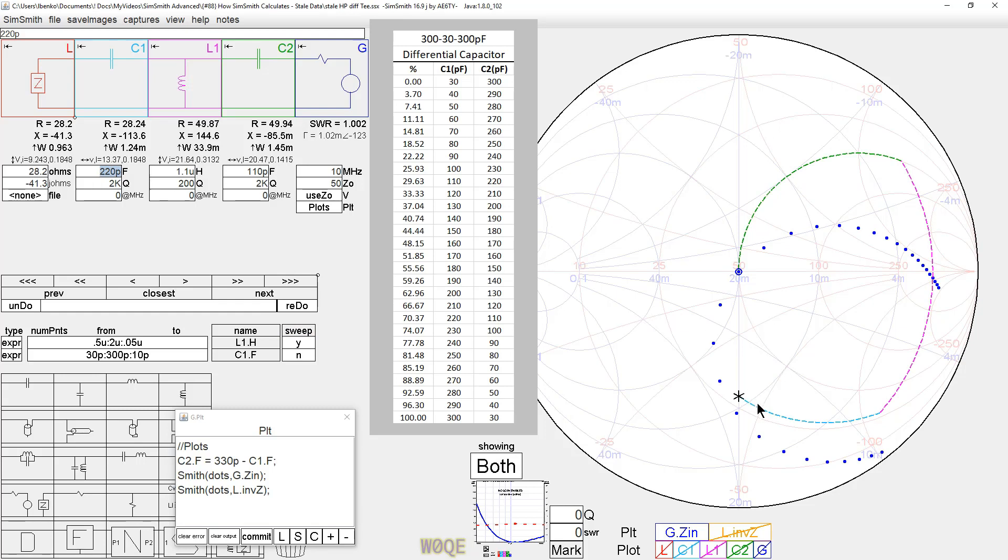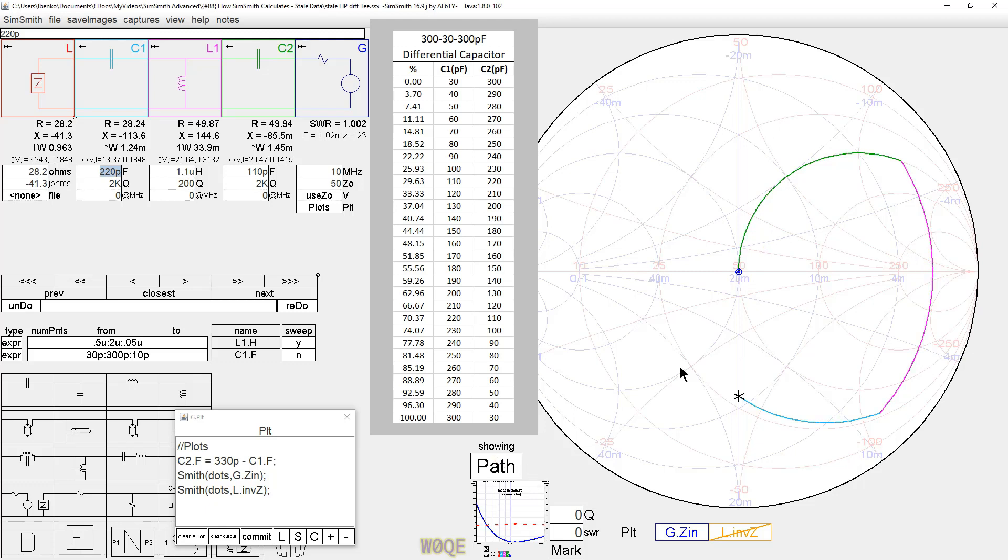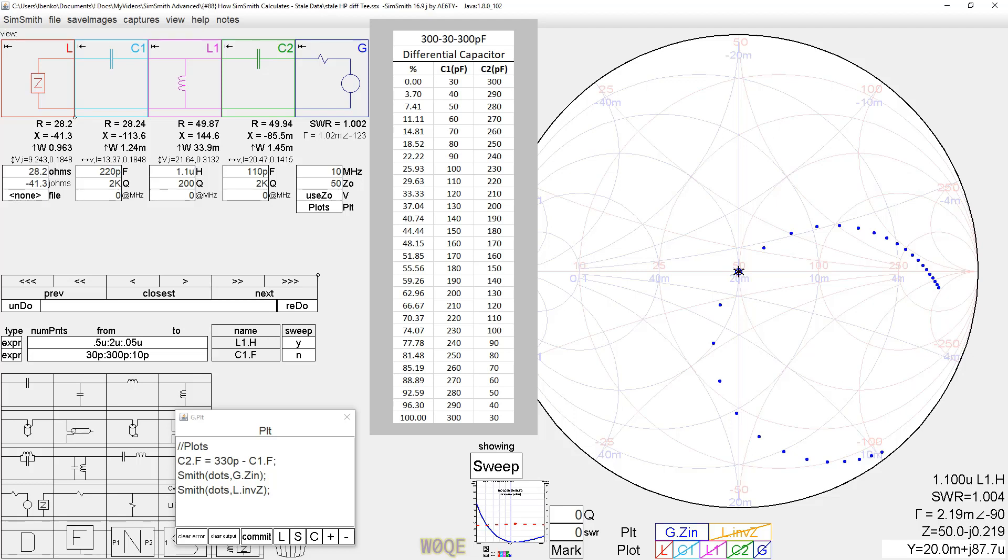We can see the path plot again, and we can see the sweep of the value of L1, and we see that we get a match right here. And if we turn off the plot for a minute, we can click here, and we see it occurs with a value of L1, which is 1.1 micro-Henrys.